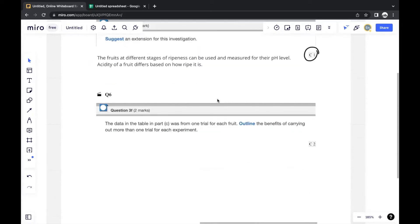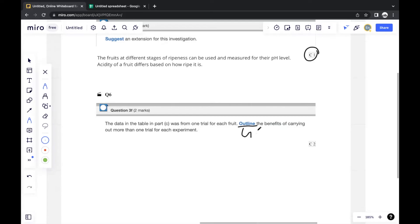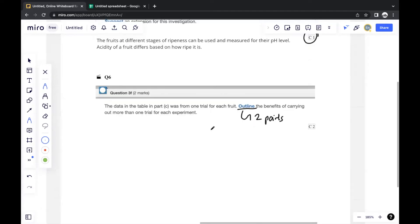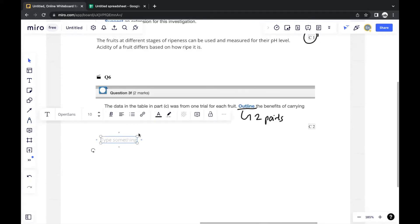The next question states that the data in part C was from one trial for each fruit, and asks you to outline the benefits of carrying out more than one trial. 'Outline' is a higher command term than 'state,' so you should include two points with minimum detail, earning one mark for each point.